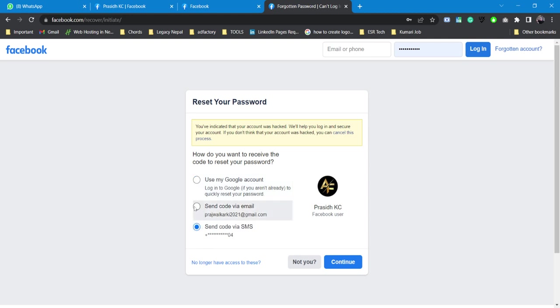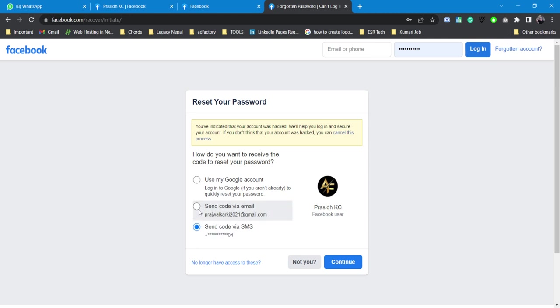So yes guys, you might go through all the sections and lots of options to have on recovering your account, but this is the only option that is available unfortunately. If you don't have any email account connected with it or mobile number connected with your Facebook account, you won't be able to recover.